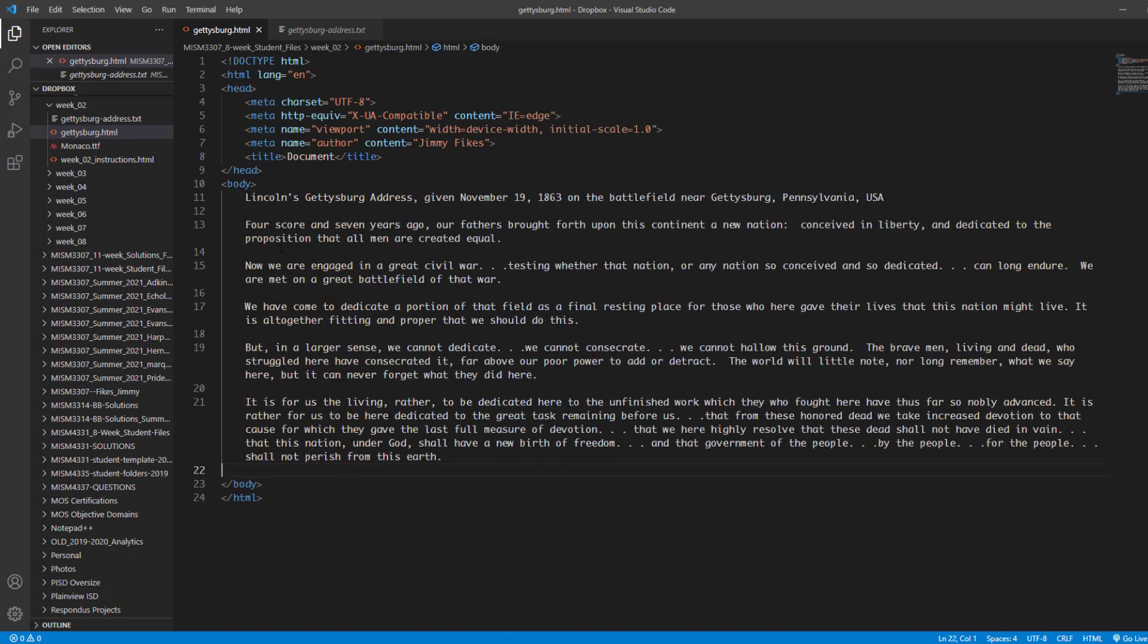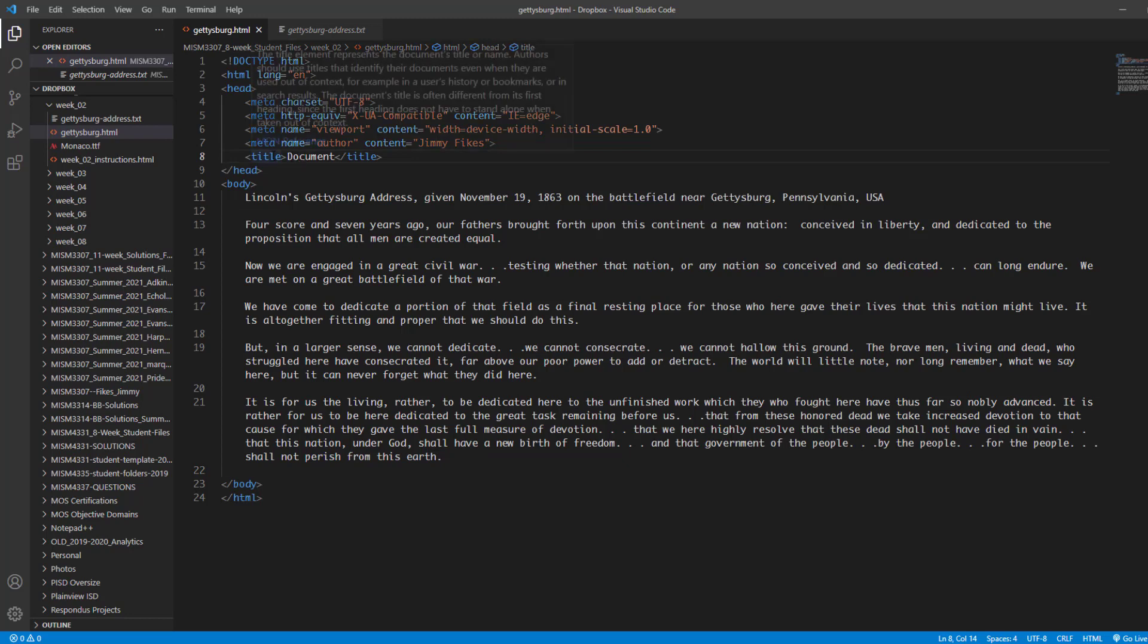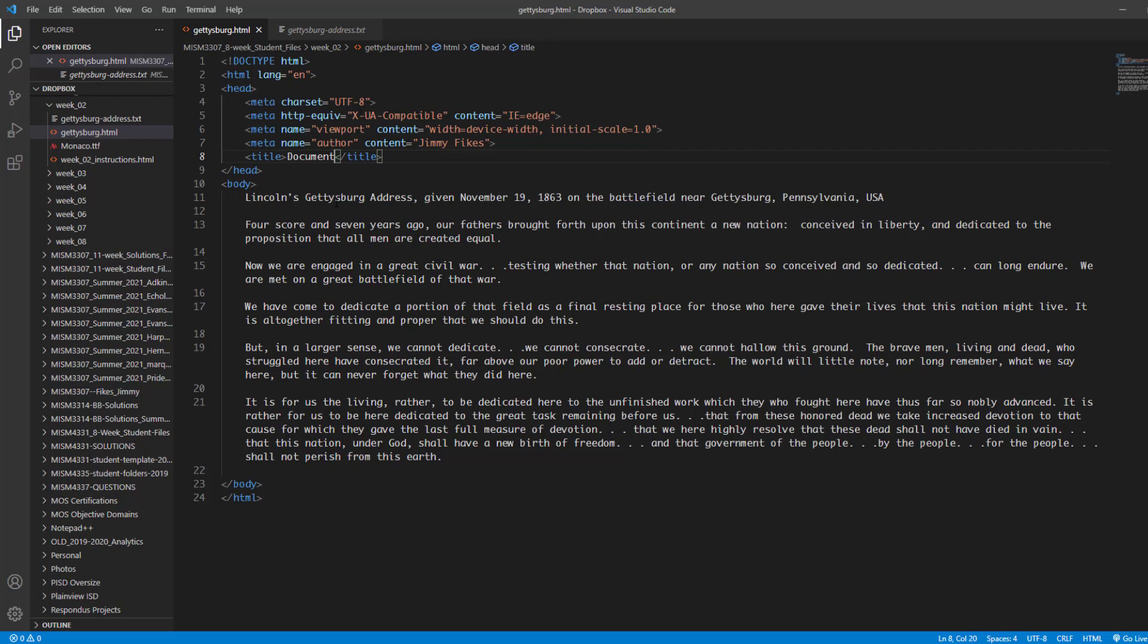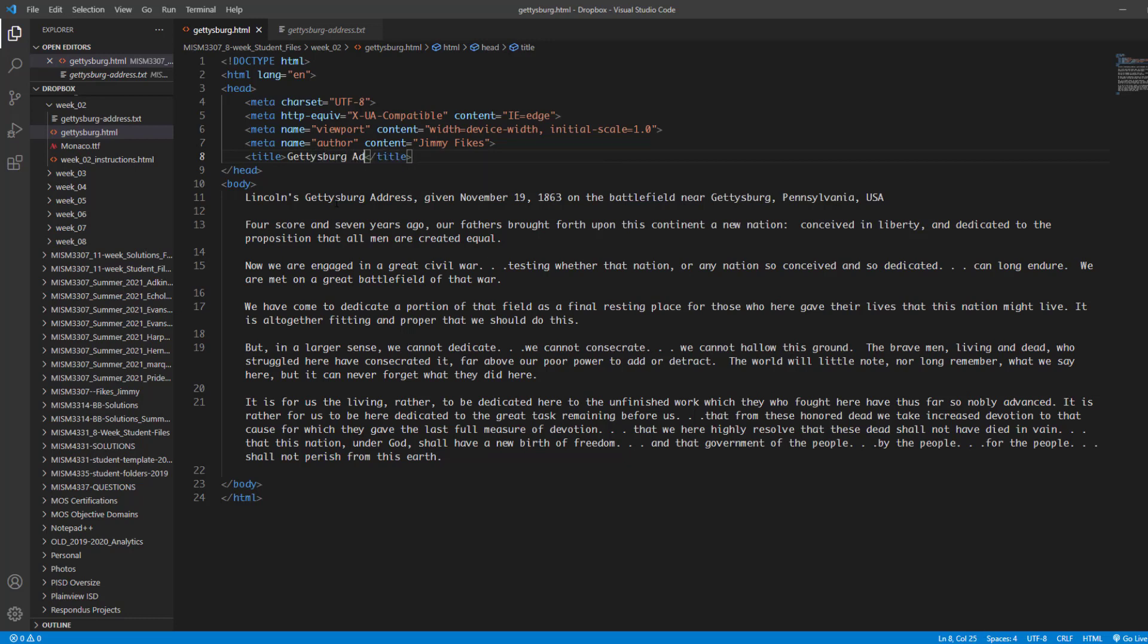Now, one of the things we need to start doing is working on getting this file ready for the browser. So one thing we need up here is the title of this document. So we're going to come up here right in between the opening and closing title tags. And we're going to put in Gettysburg Address as the title of this document.